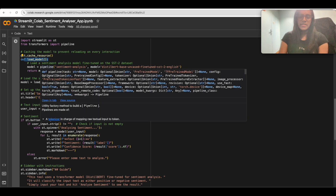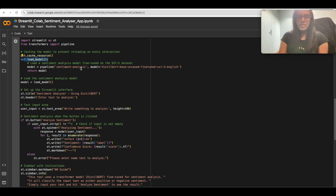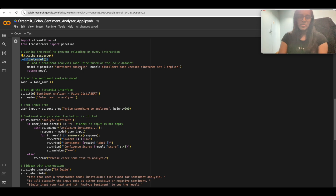We define a 'load_model' function which is responsible for loading the pre-trained model. We use the pipeline for sentiment analysis with DistilBERT, which allows us to get the sentiment of any text we feed to the model. This function returns the model.